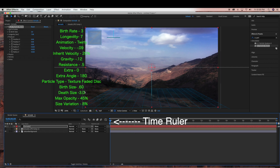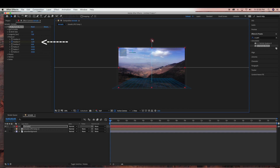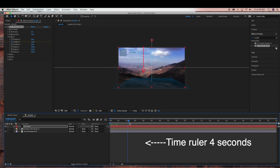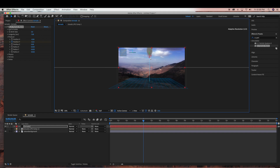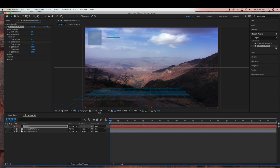So now we're ready to animate our tornado. We want to make sure the time ruler is at the beginning of the time graph area and we're going to be animating Position Y. I'm going to select the stopwatch on Position Y and then move the tornado all the way up out of the composition. Then I'm going to move my time ruler forward to about 4 seconds and move the tornado all the way down. Moving the tornado down creates a new keyframe, and that's going to animate our tornado.